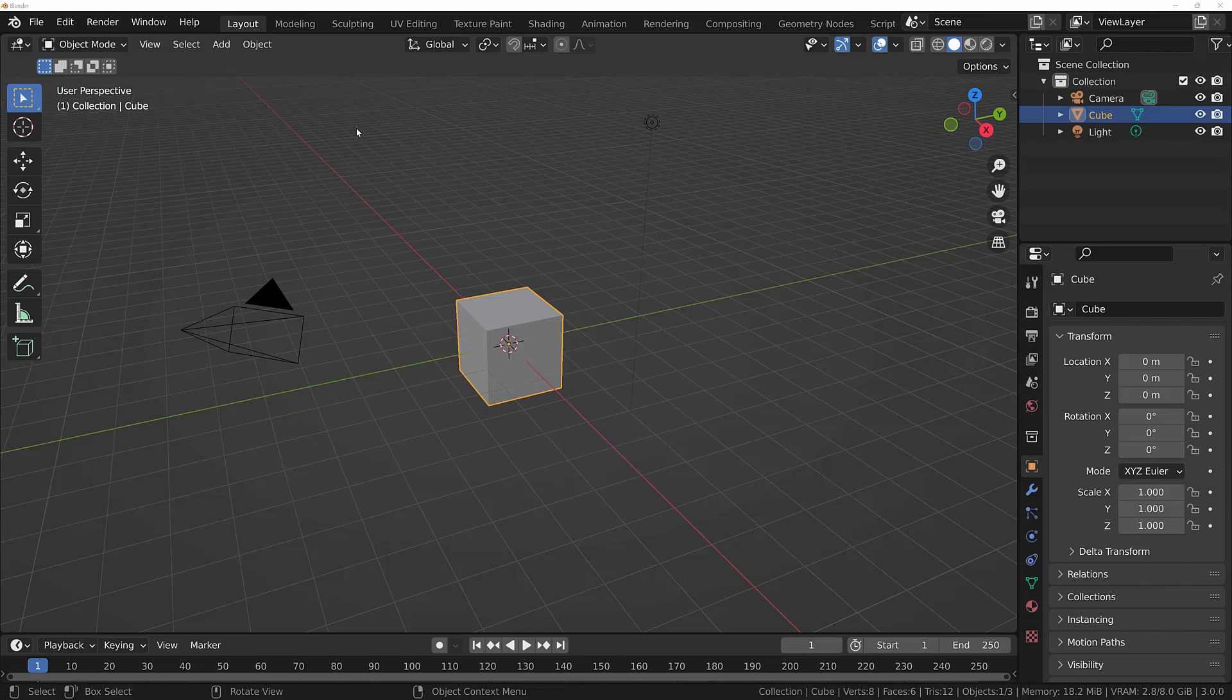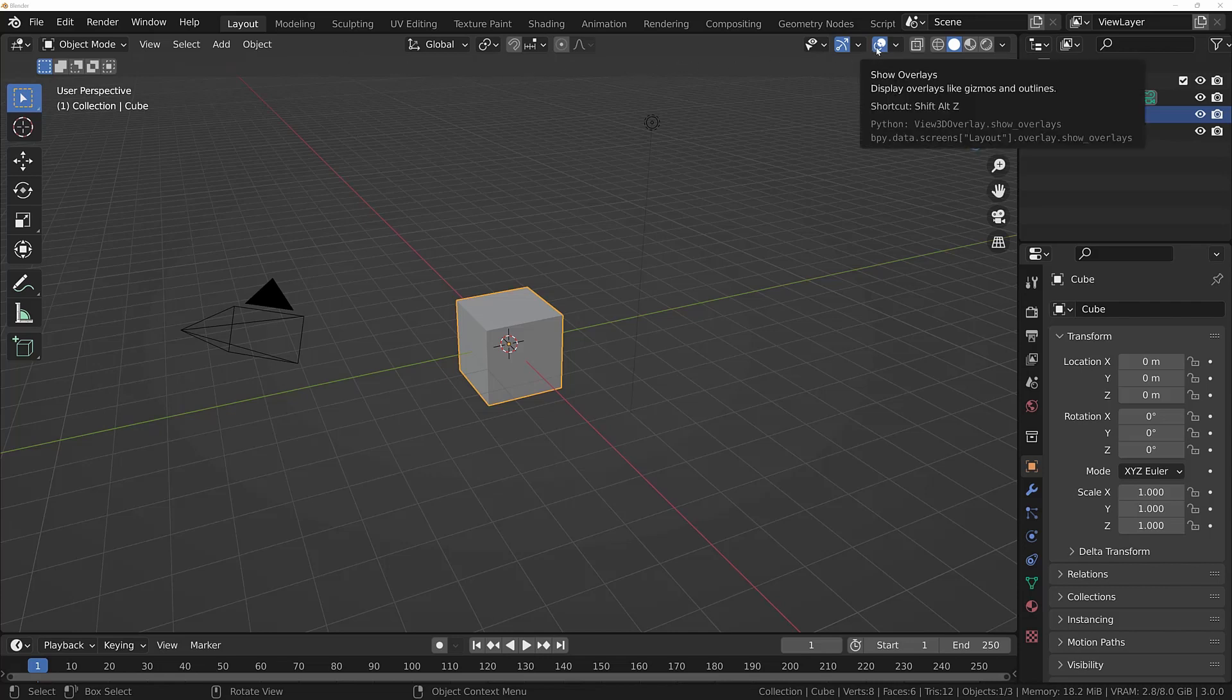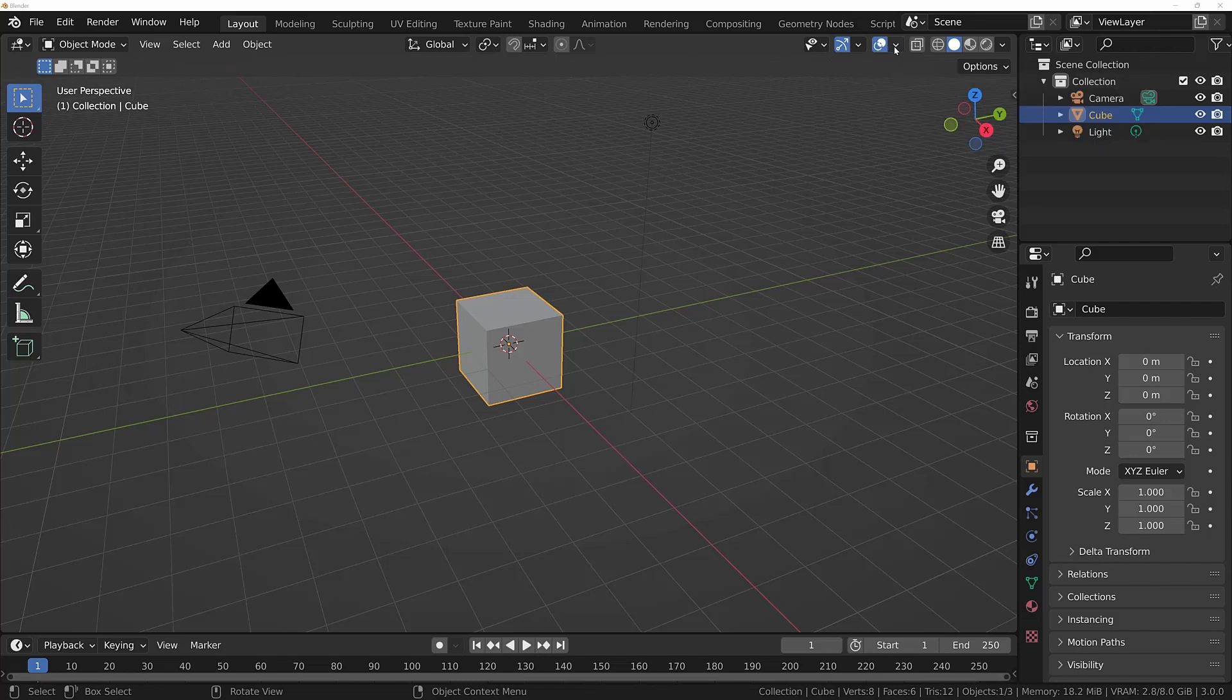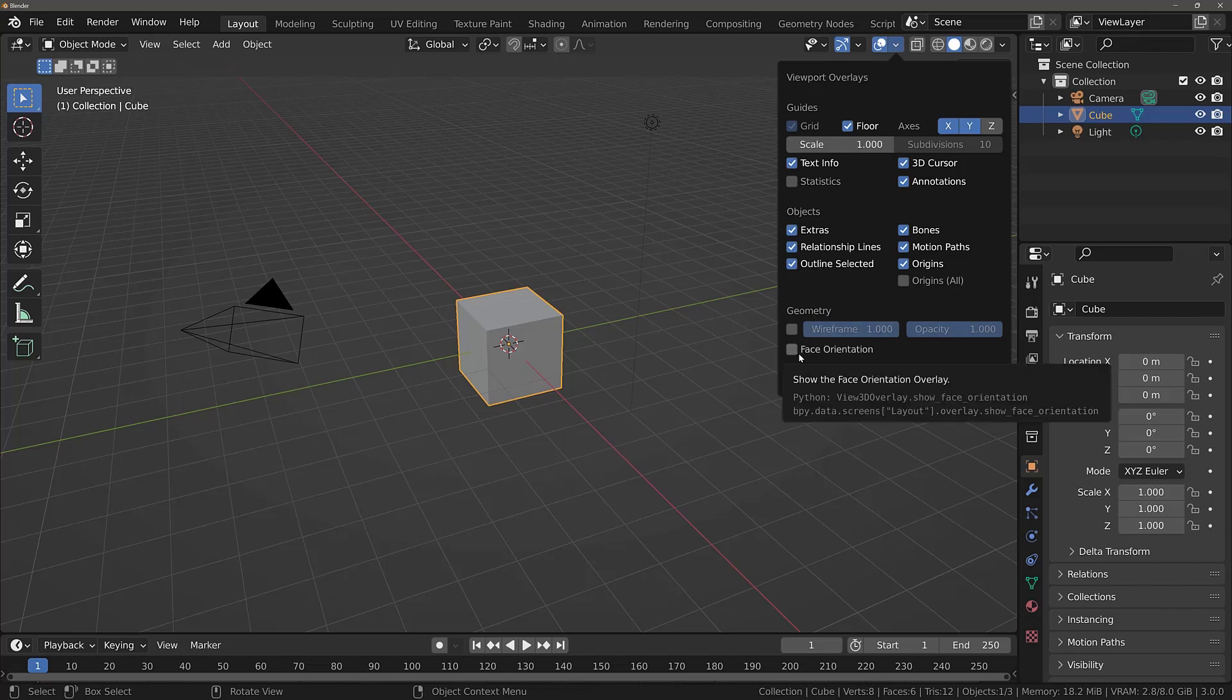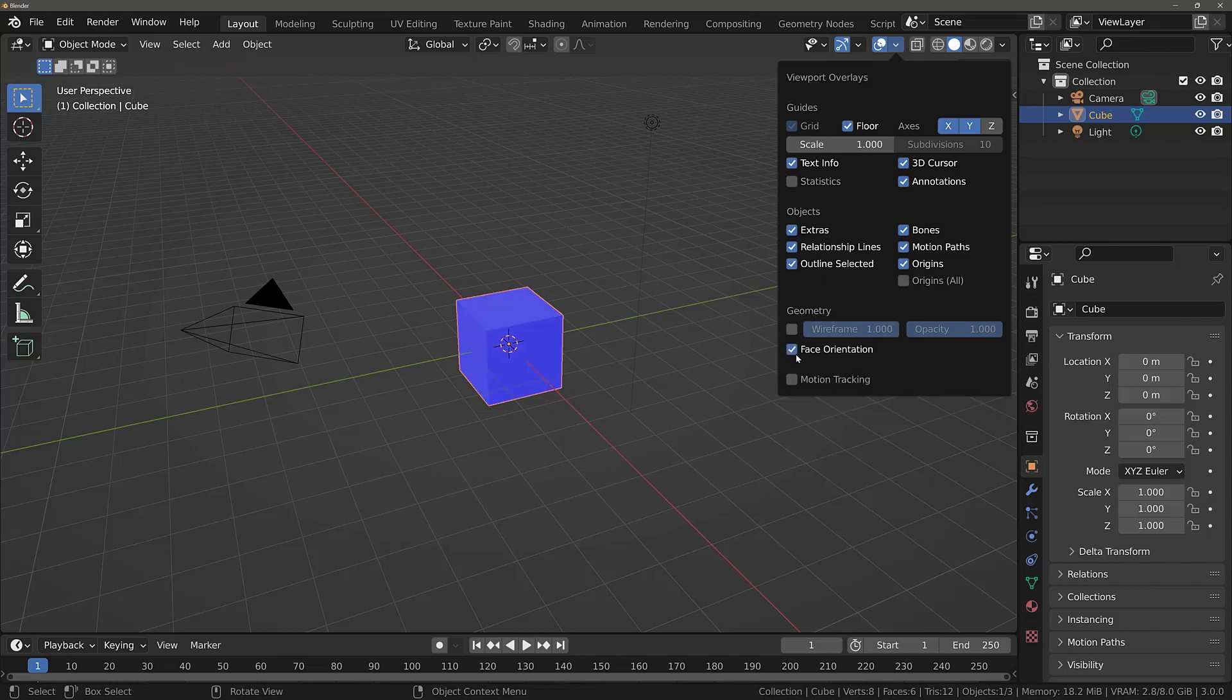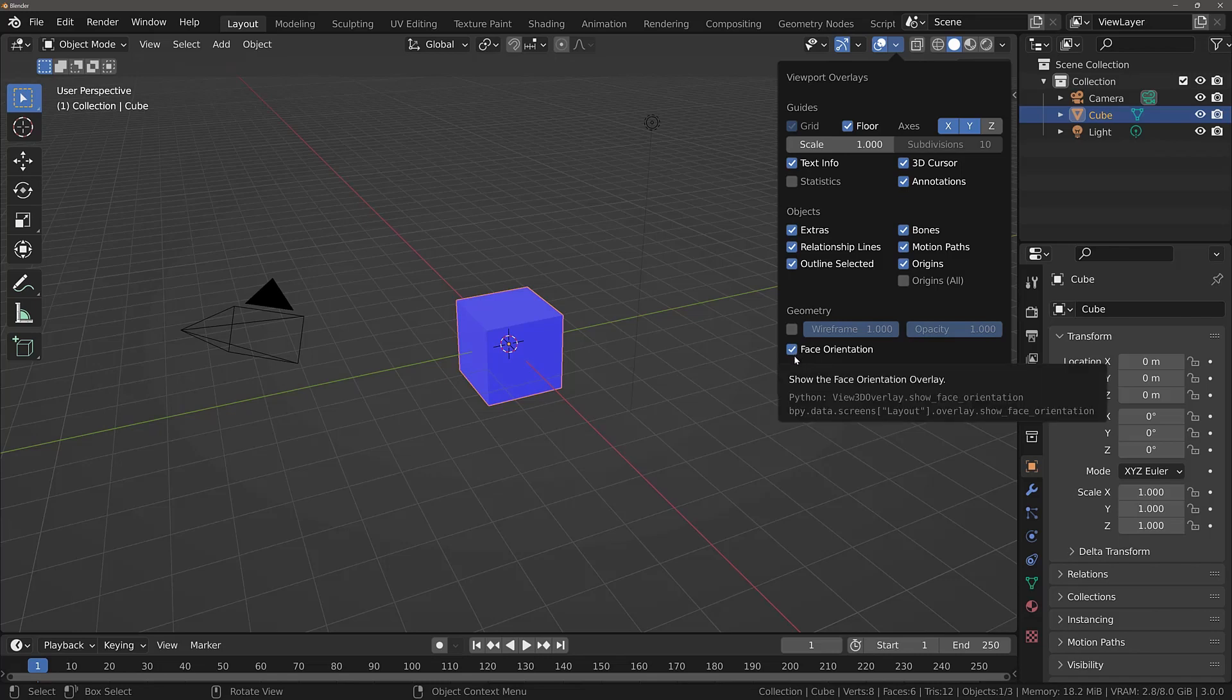In order to identify where our normals are on our model, we can go to this overlays menu here. So left click on this button and here we have a few options. For example, face orientation, and that makes the entire model blue. Now if you see blue across your entire model, that means that the normals are all facing the correct way. So we want our normals to always be facing in the outward direction towards our camera.